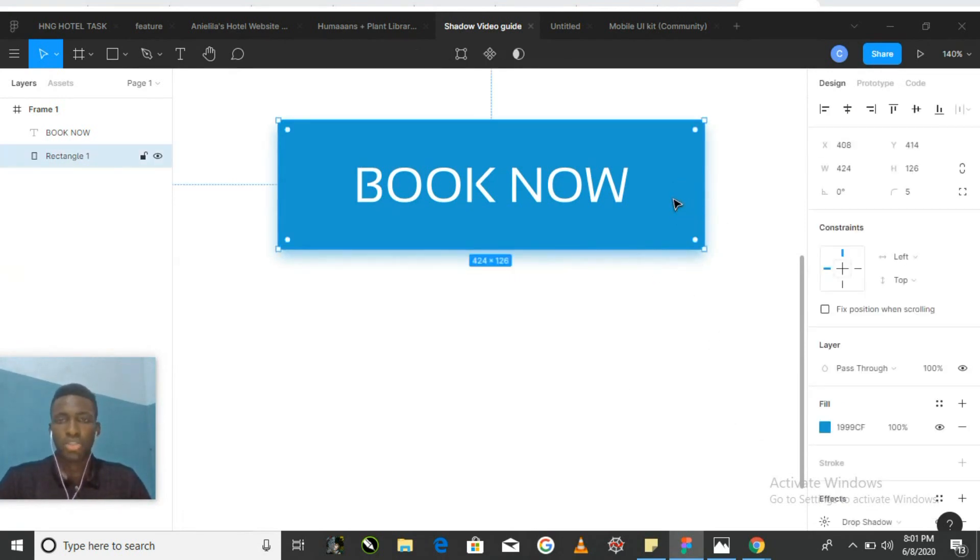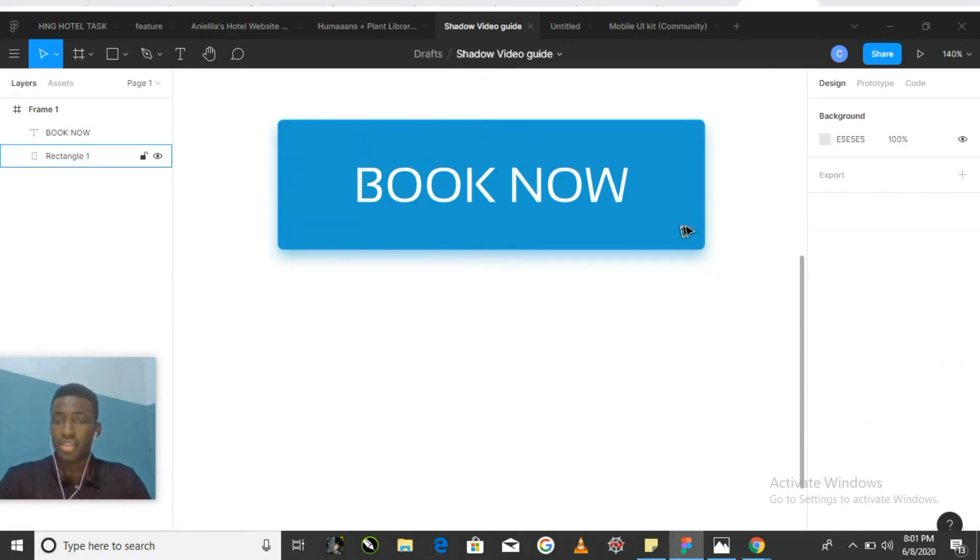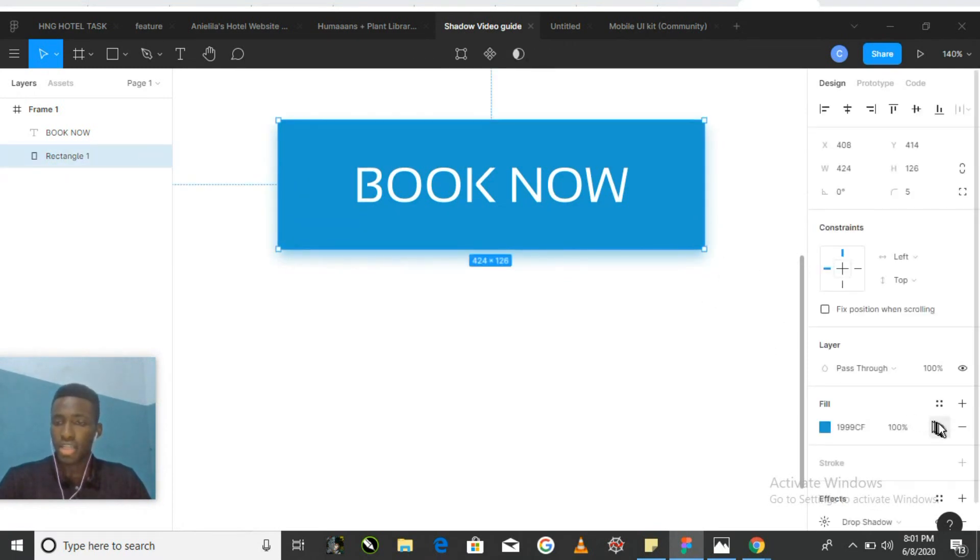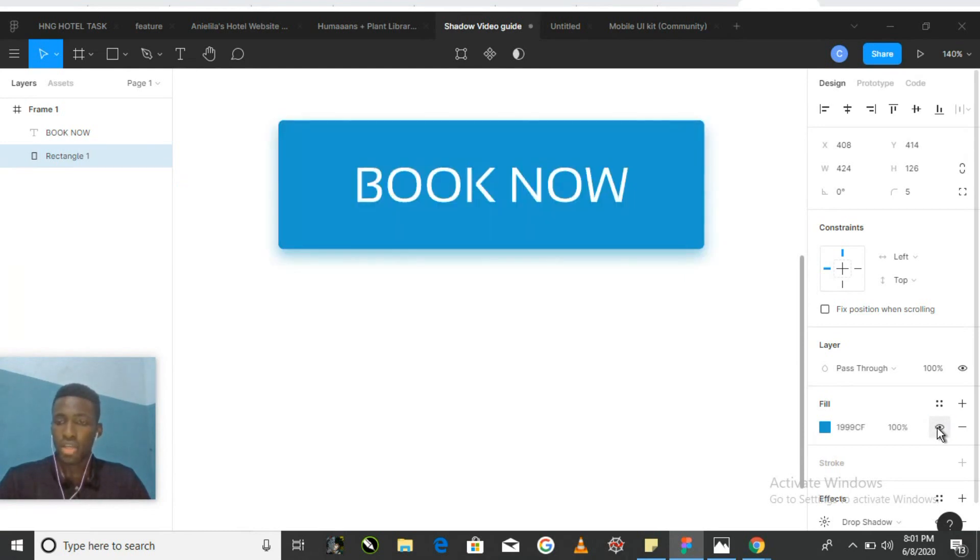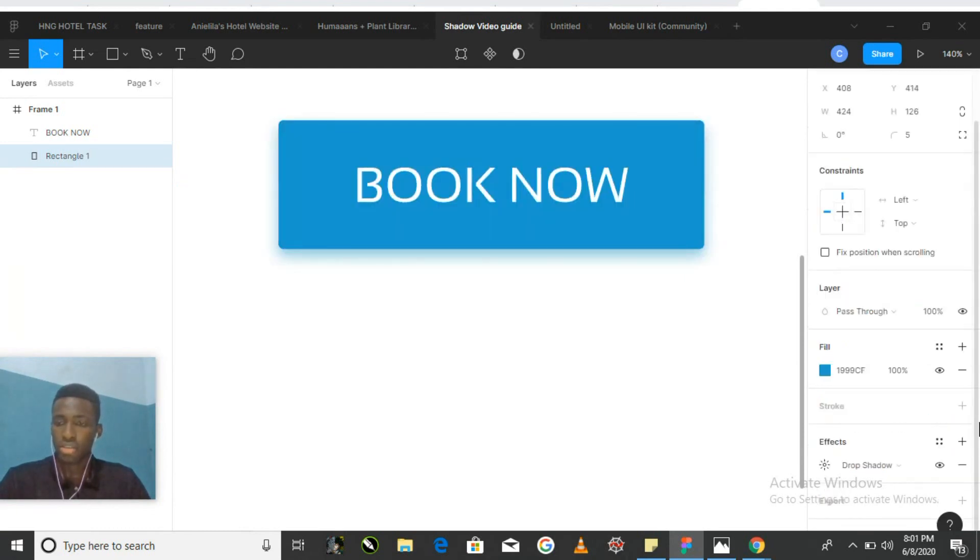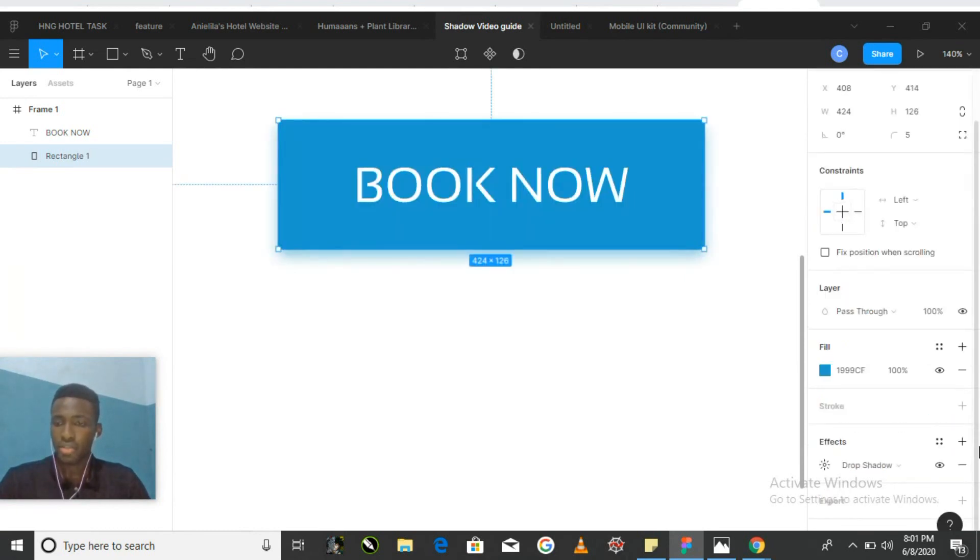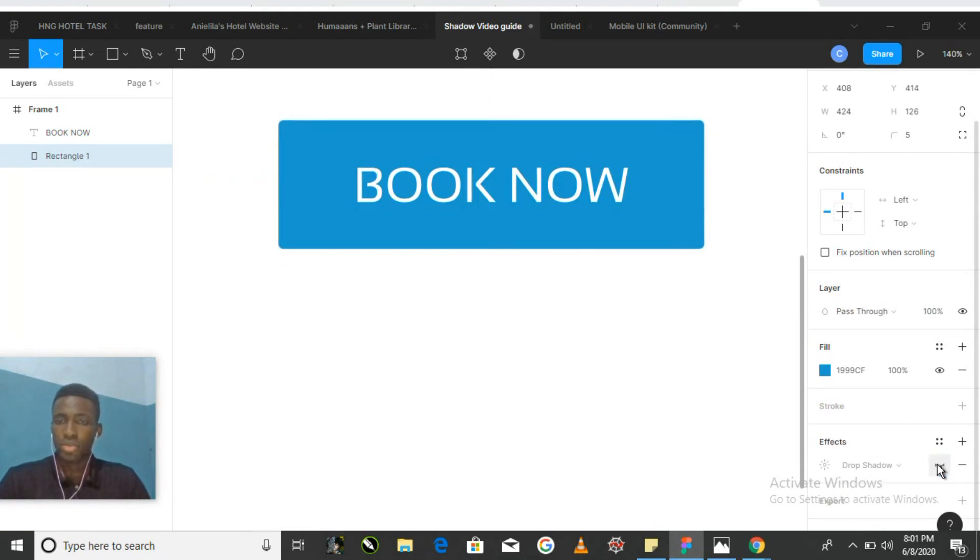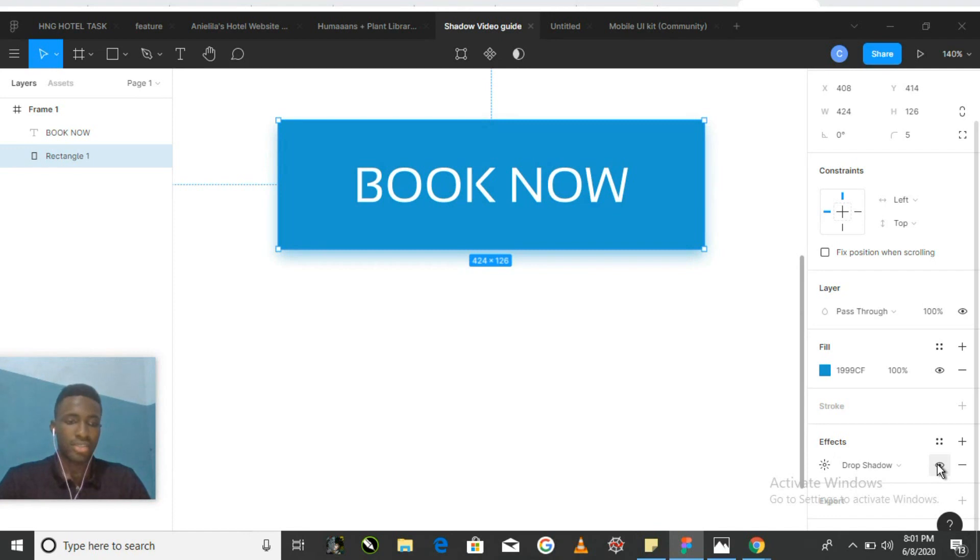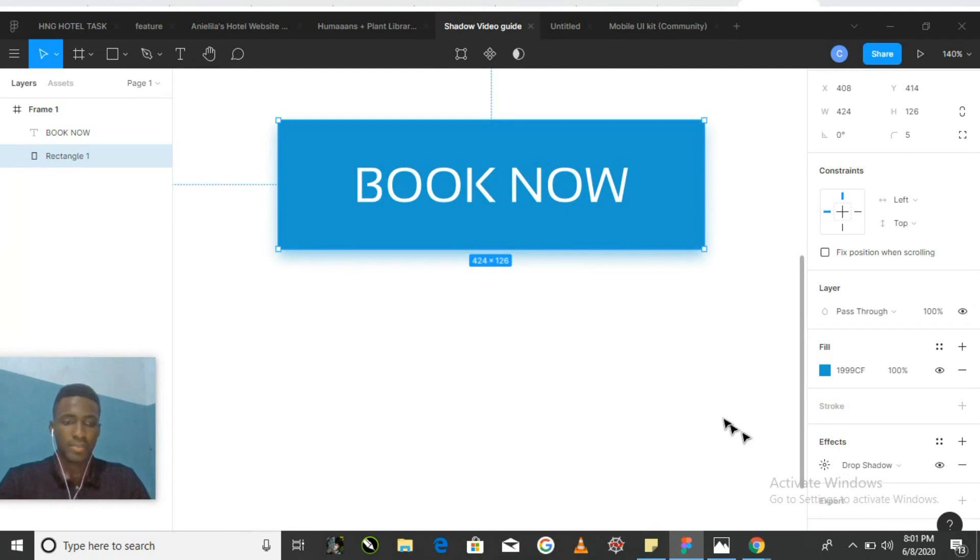Adding a drop shadow to our button really helps it stand out a bit more, as we can see by toggling the shadow visibility icon off and on. Sorry, that's the fill. If we toggle the effects off and on, we can see just how much that does for the button. It really does make it look good and makes it stand out.